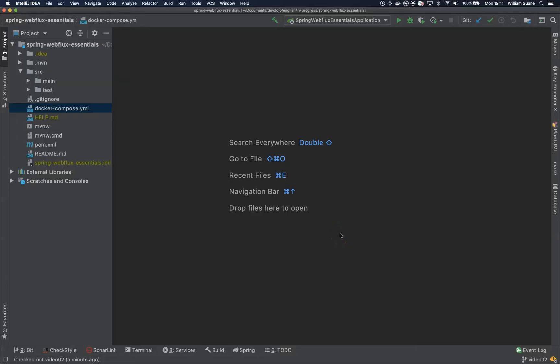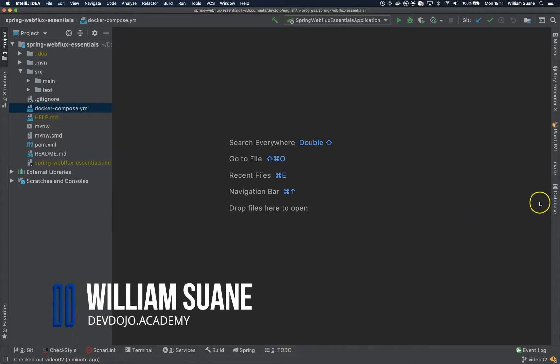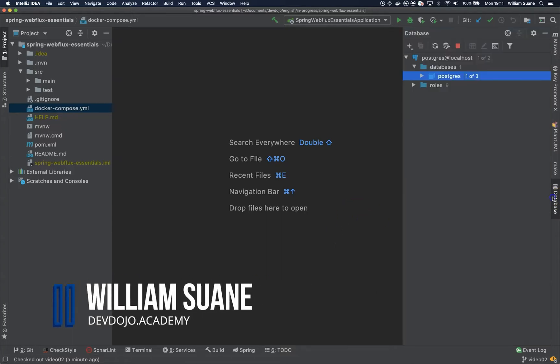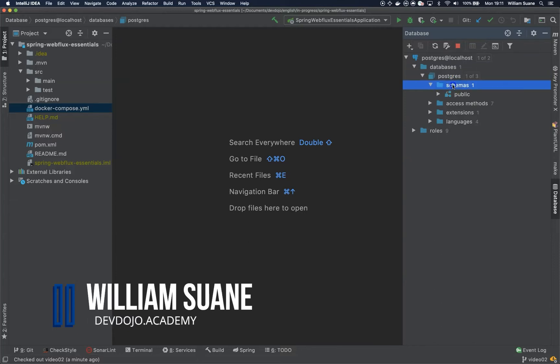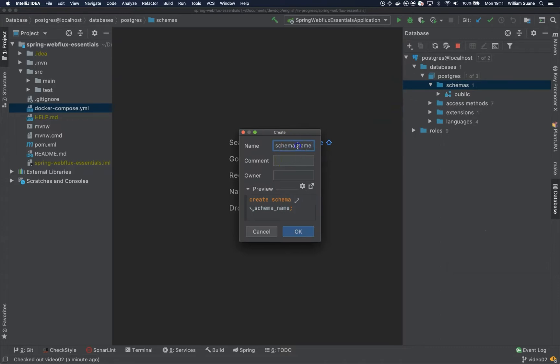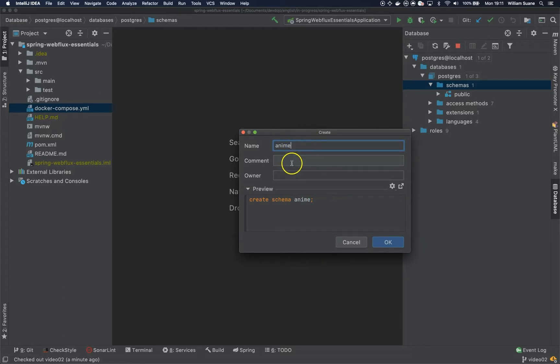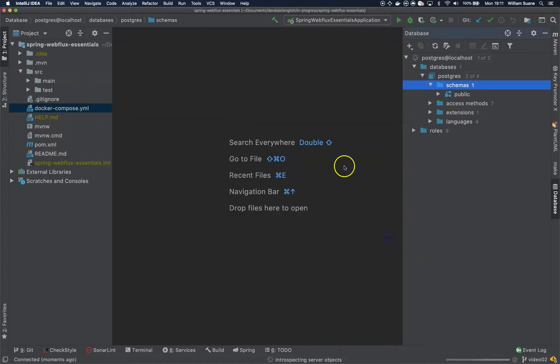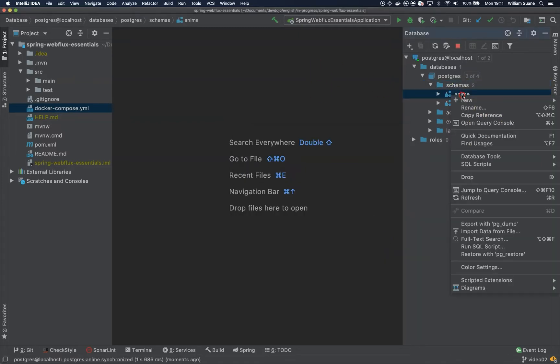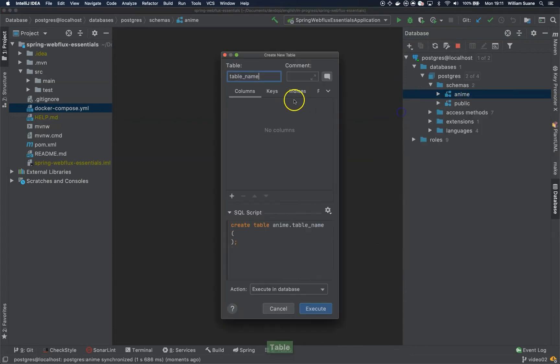Hi everyone, welcome back to WebFlux Essentials. In this video we are going to create the schema in the database on PostgreSQL. If you're using IntelliJ you can just right-click and create a new schema. You can give the name of this schema. I'm going to use the same structure that we were using on Spring Boot Essentials 2. Then we can create here a table. Why am I doing this?